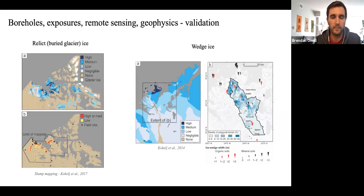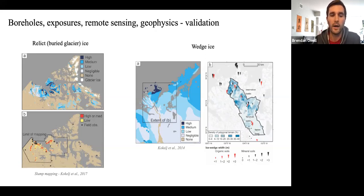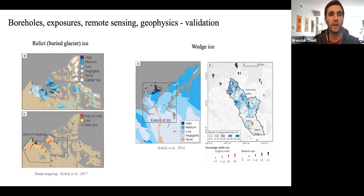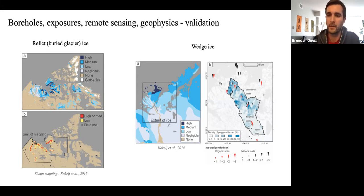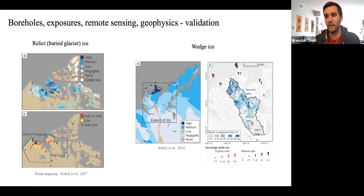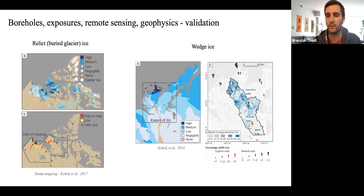On the left, when we were trying to validate our buried glacier ice modeling, we used observations of large thaw slumps from Steve Kokel's work and saw fairly good agreement between where large slumps are mapped and our modeled buried glacier ice. We also used presence/absence data — whatever we could find from literature in Canada describing occurrences of buried glacier ice. On the right is a zoom-in of the western Canadian Arctic and the Mackenzie Delta area, where we used data on ice wedge widths and the distribution of polygonal terrain. Our model shows increasing ice abundance towards the coast, and the map data in Steve Kokel's paper showed the same — the density of polygonal terrain moving northward increases and the size of ice wedges also increases.